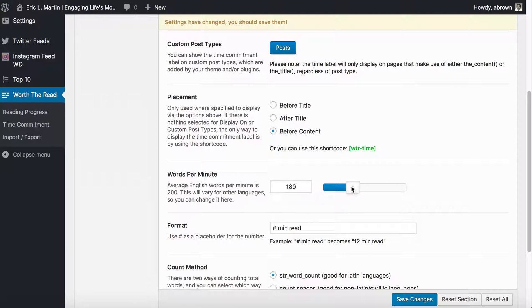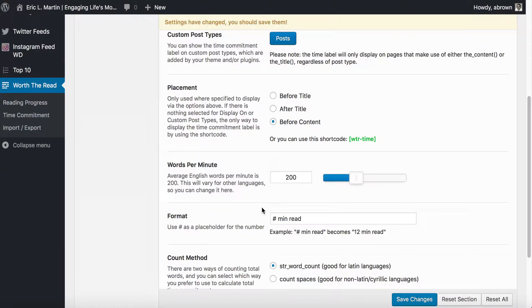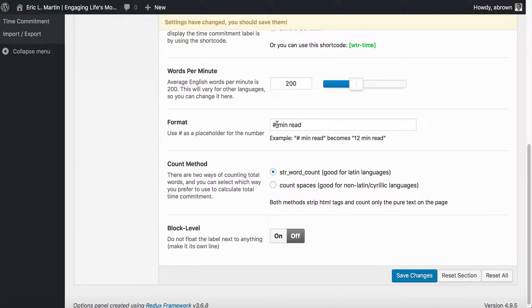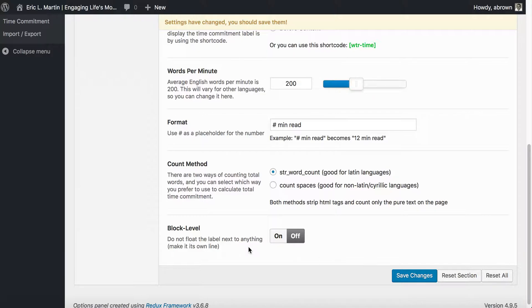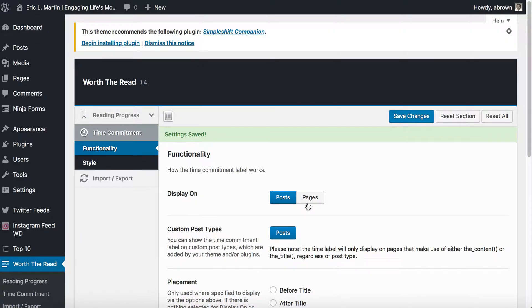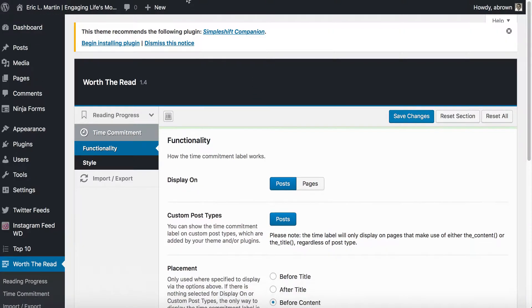You can also set the words per minute; the average is 200, so we'll set that to 200. There's the format, and you just put in blank minute read. You can put in minute, minutes, whatever you want. Be sure to include the placeholder for the number; that's the only way you'll know how to add the number. Leave the count method as is unless you want to count spaces too, which I don't recommend. You can block whether or not it floats the label next to anything. I left that off. Save those settings, save each of those.